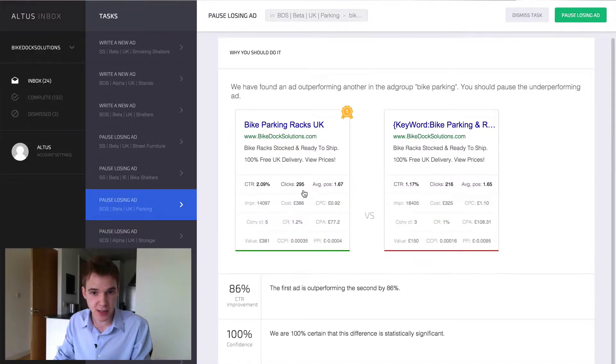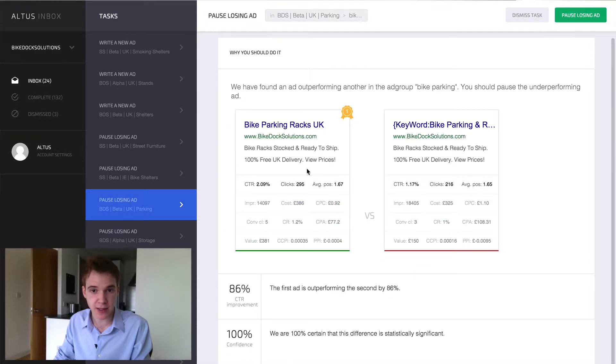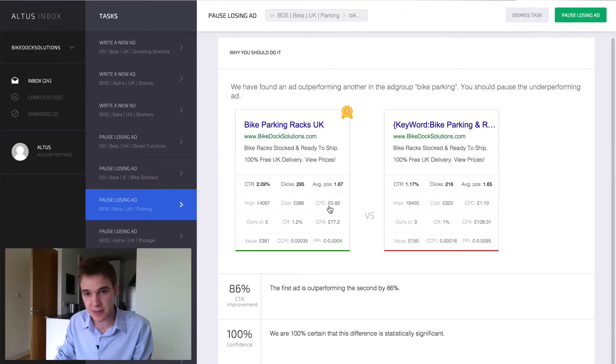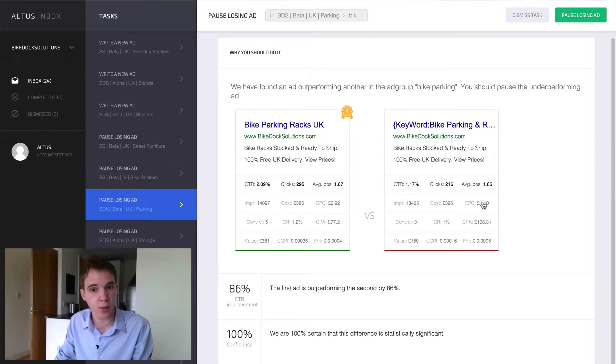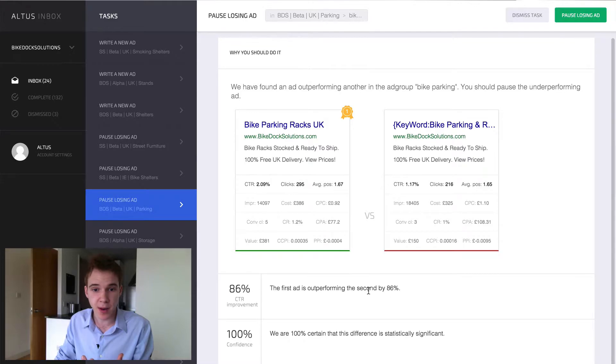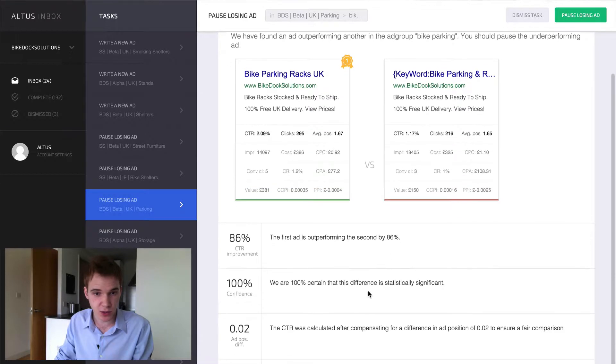If you click on the stats, you can see that it breaks down even further. Here you can actually see the CPCs are lower, 0.92 versus 1.1, and it had more converted clicks and thus the CPA is lower. At the bottom here there's some additional stats.